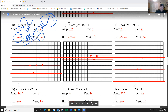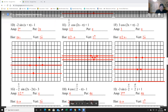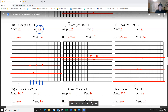I normally start in the middle, but I'm going to shift 2 boxes to the left. The period is 2π, which is 4 boxes, so I count 4 boxes for my five points. This is a reflection of sine, so it goes: midline, minimum, midline, maximum, midline.